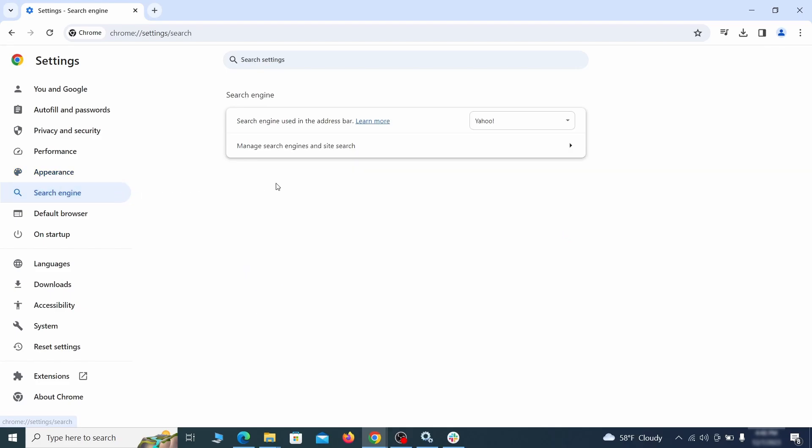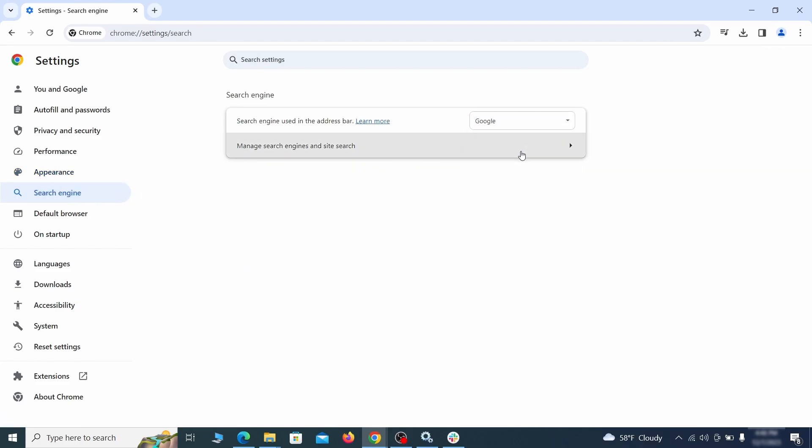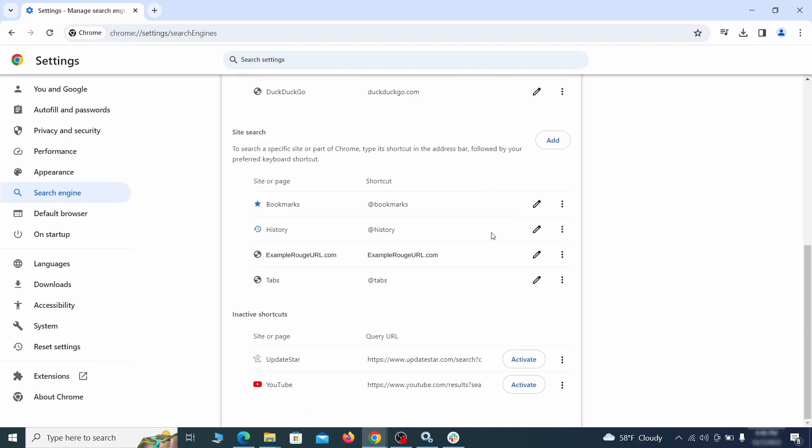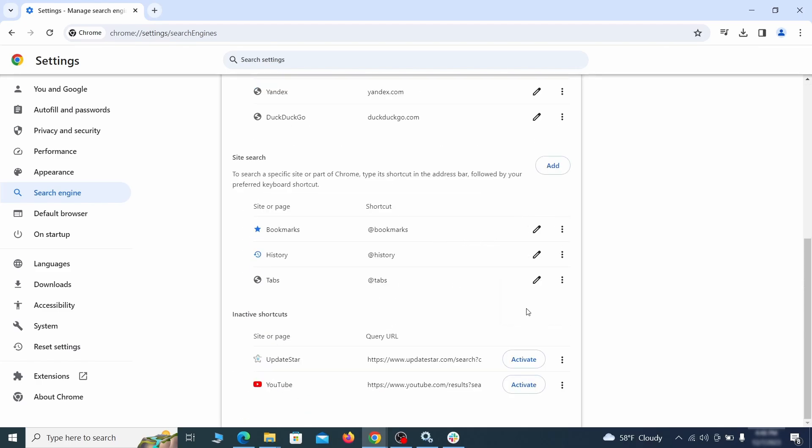Also visit the search engine tab. Make sure that the default search engine is the one you want and then go to manage search engines. Look for unknown and questionable search engines and if you find any, click the three dots next to it and click remove.